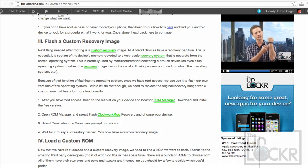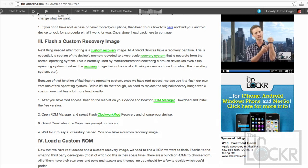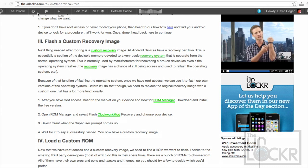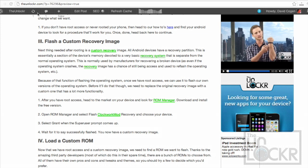Now, what we do is we load a custom recovery image, so one that a developer has created and kind of tweaked a bit to give us a lot more functionality within that recovery partition. We normally use this to flash things like radios, kernels, and, of course, custom ROMs. So, now that you have root access, you need a custom recovery image in order to load a ROM.